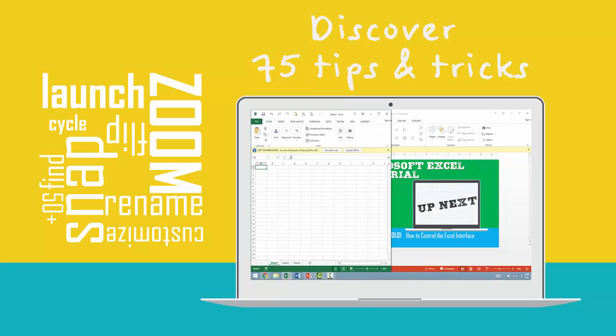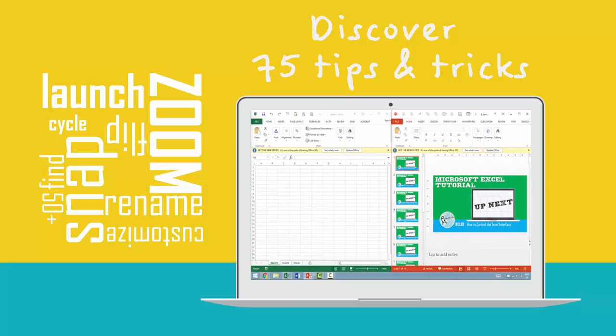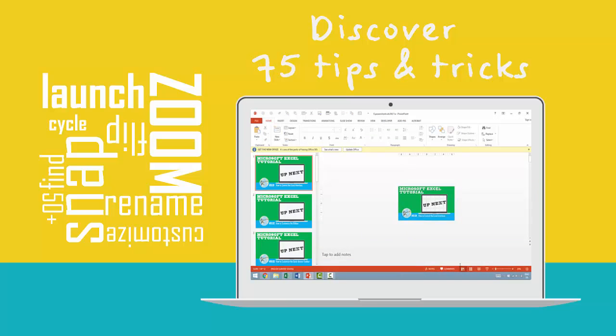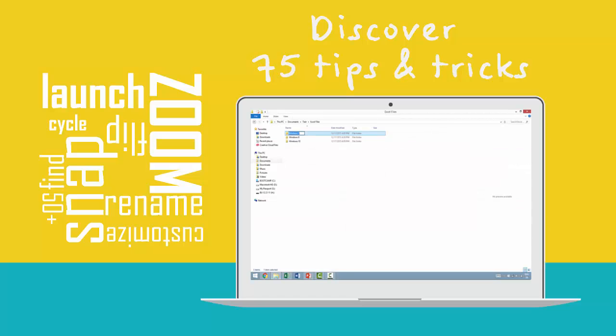Snap windows so that you instantly have two applications side by side. Instantaneously zoom out of application windows. Rename folders with a tap of a single key.